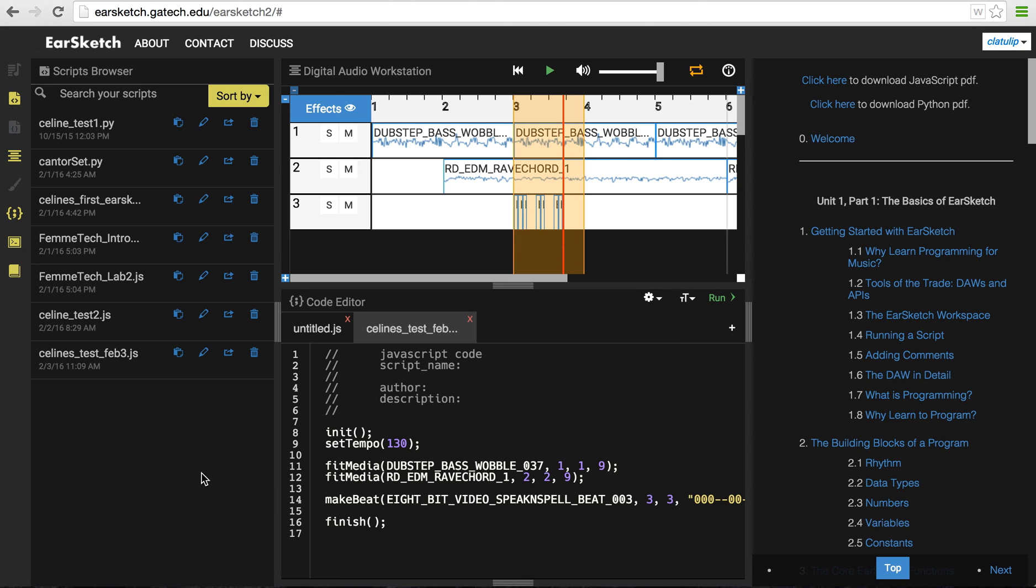All right, so that's it for an intro tutorial to EarSketch. Go and log yourself in and start playing and have fun.